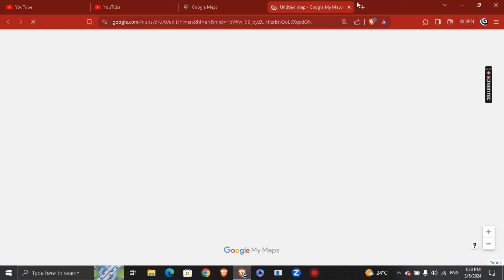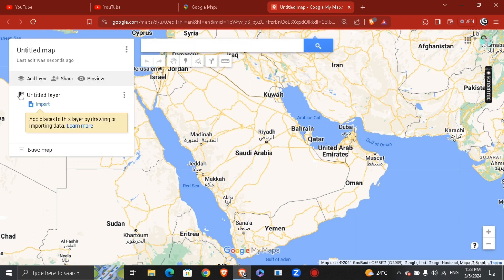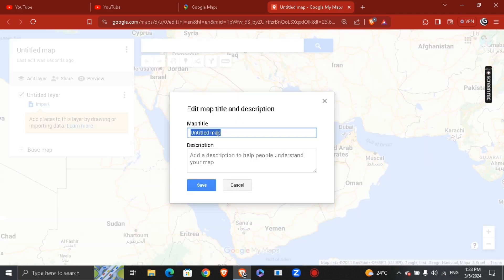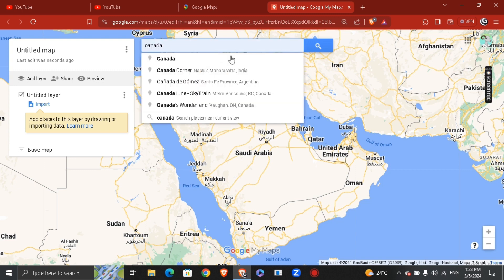Wait a few moments and you're going to see another website opening up. Go ahead and name it whatever you like, add the description, then just hit cancel and proceed.